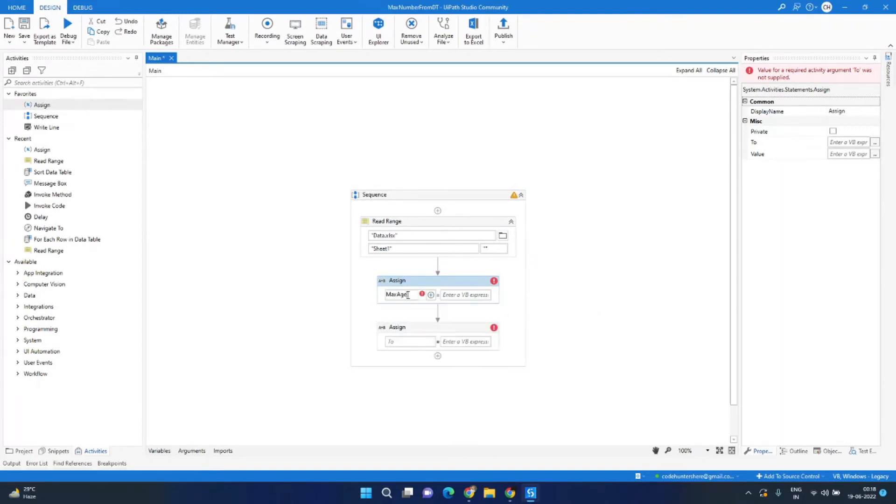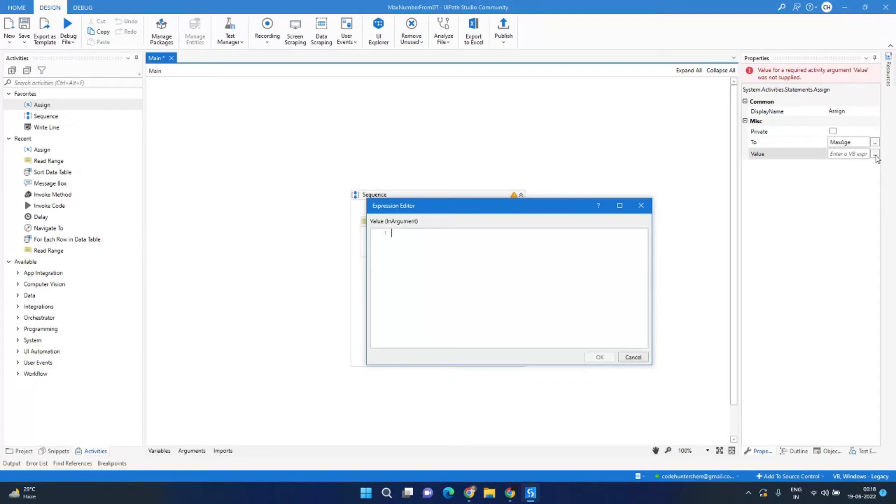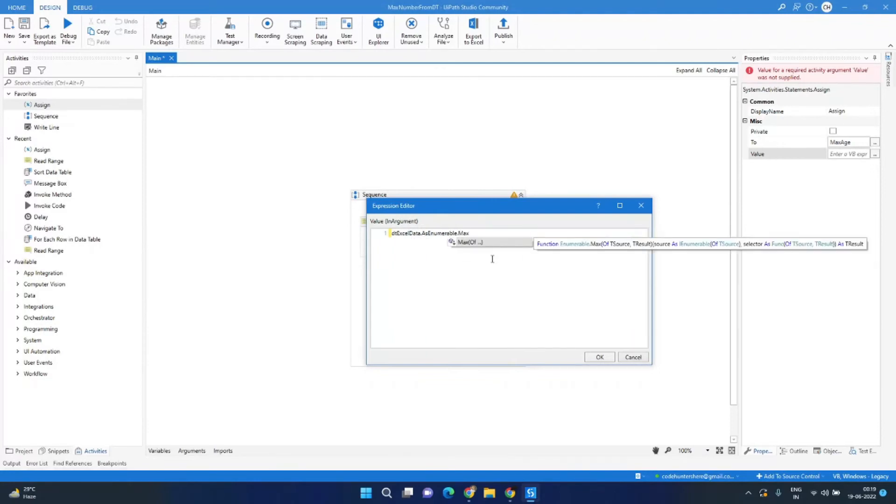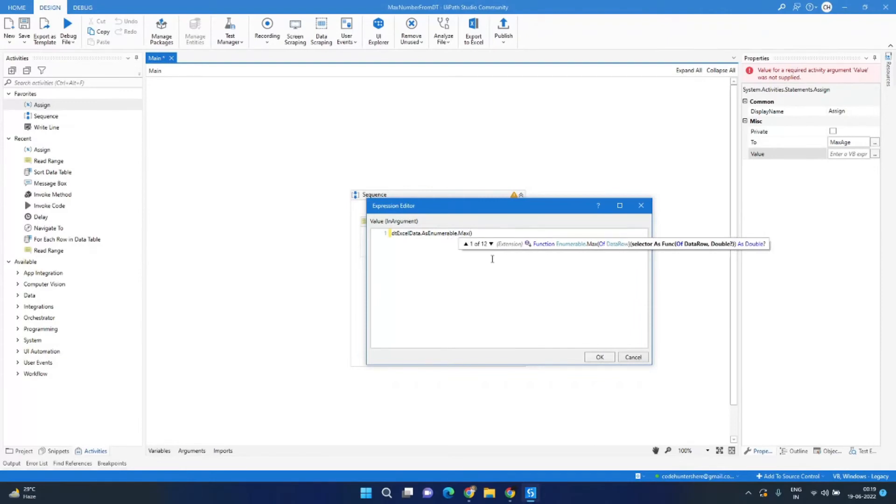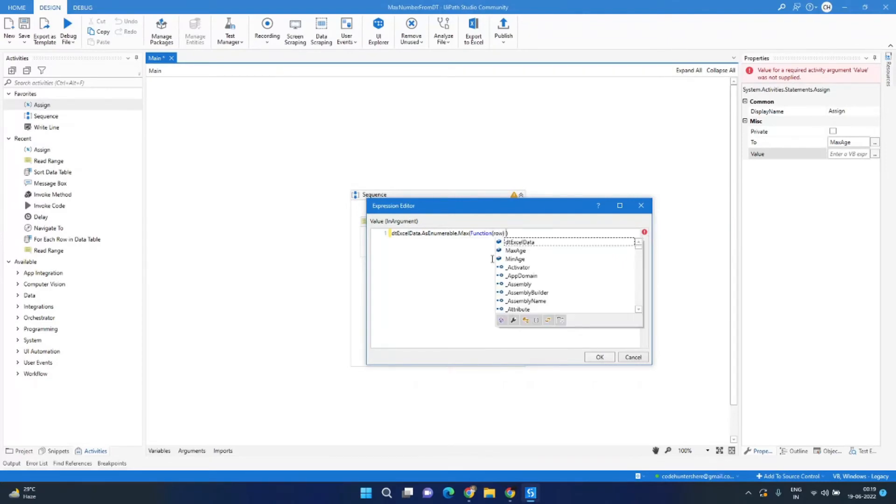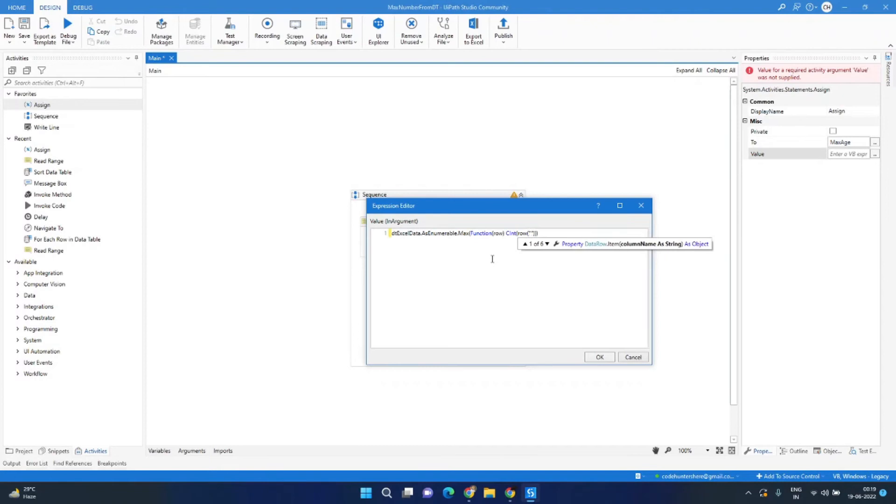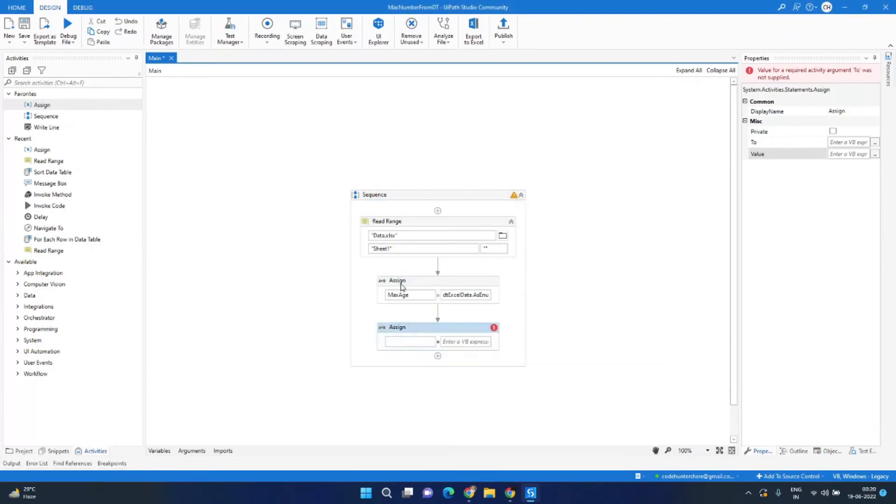Now in assign activity we'll write max_age on the left hand side, and on the right hand side we'll type the code to find the maximum age. So the code will be dt_excel_data dot AsEnumerable dot max function of row, and we need to convert it to integer CInt row of column name age. That's it, so this line of code will give us the maximum age.